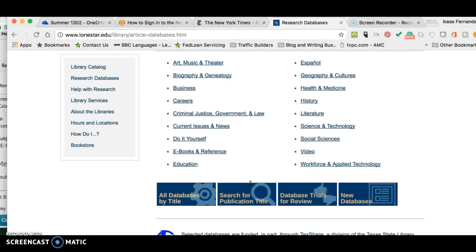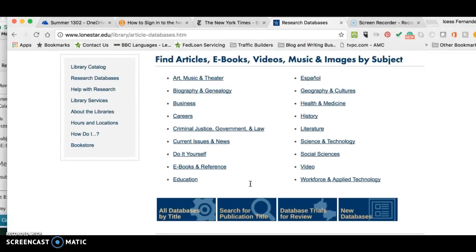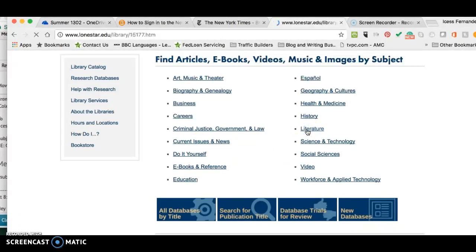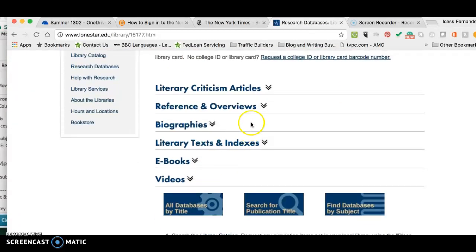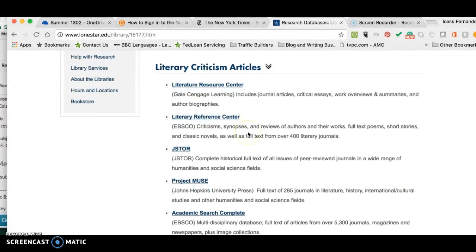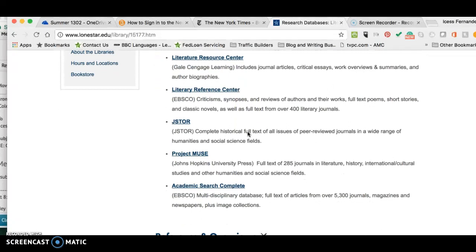I'm going to go to Literature first because we are in English class, and I want to show you the databases that are available to you. When we're done there, we're going to go to the Current Issues and News database because there are a couple of things there that are also usable. So let's click on Literature here and we have all these wonderful databases. Let me go ahead and click on Literary Criticism Articles.